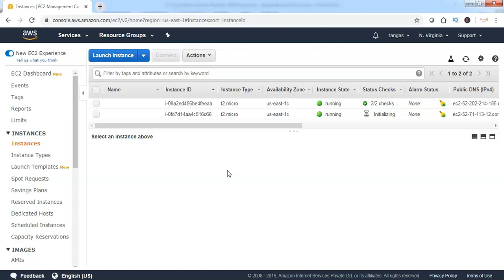It's really a tedious task to see the utilization one instance at a time. How about if all the instances' CPU utilization metrics are put together in a single window? This is called a CloudWatch dashboard.